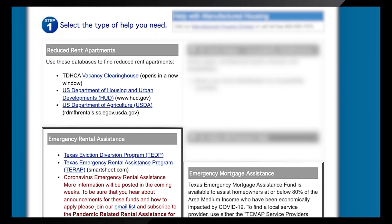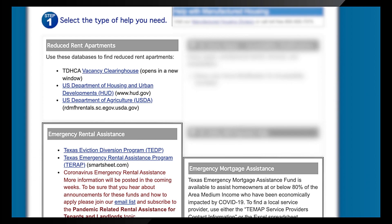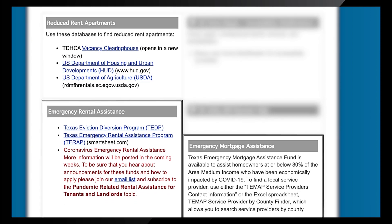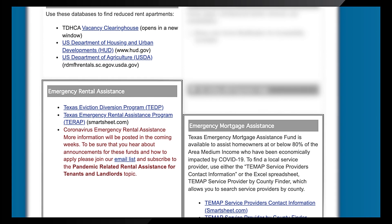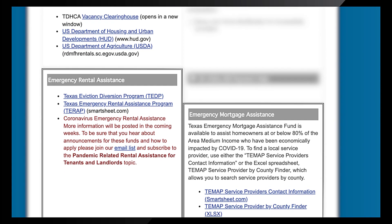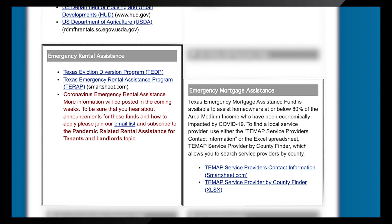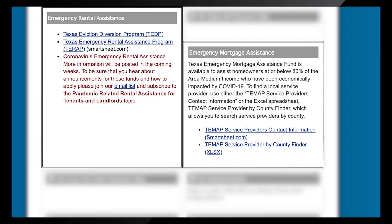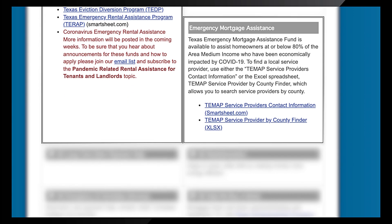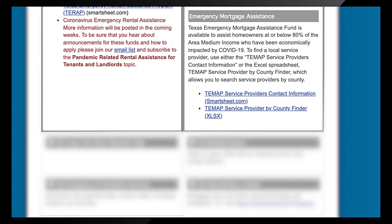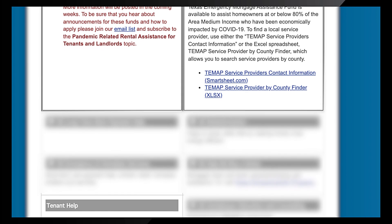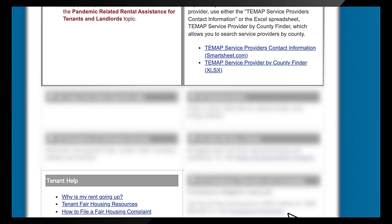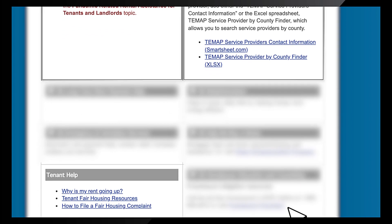If you are looking for resources providing reduced rent apartments, emergency rental assistance, emergency mortgage assistance, or tenant help, the Help for Texans webpage lists outgoing links under these categories that provide specific information about federal and statewide programs and resources.